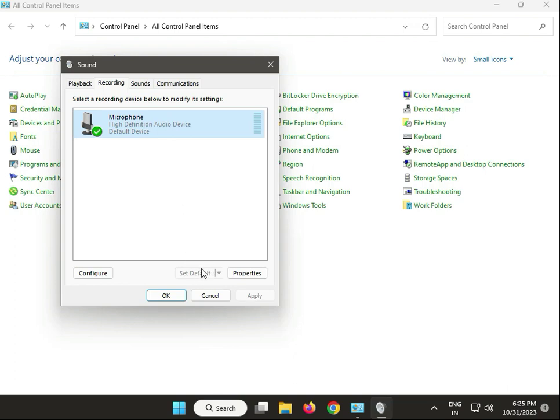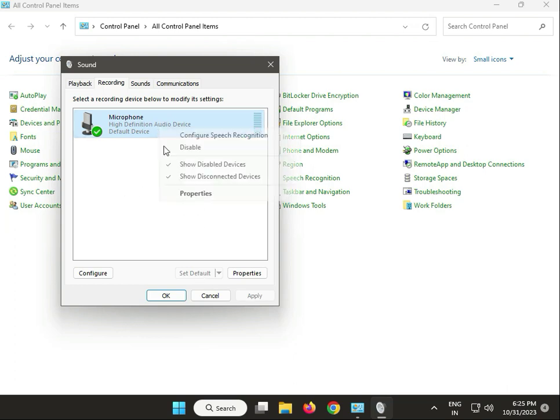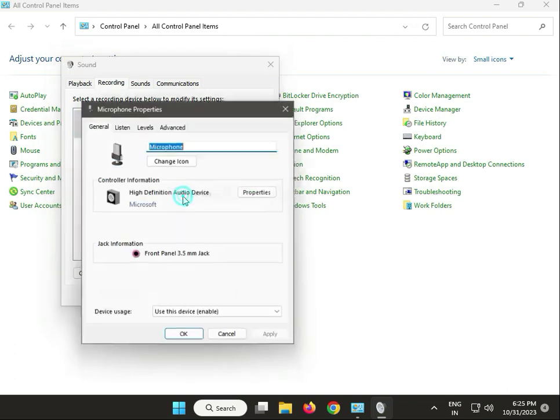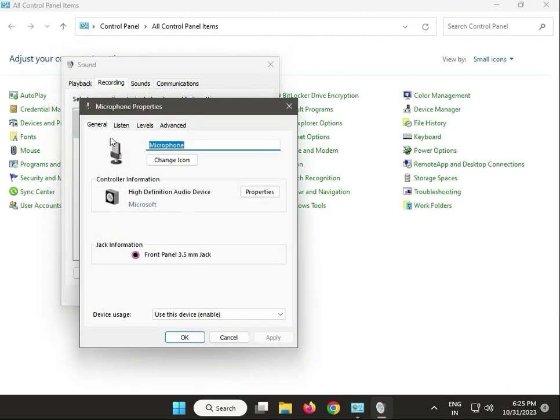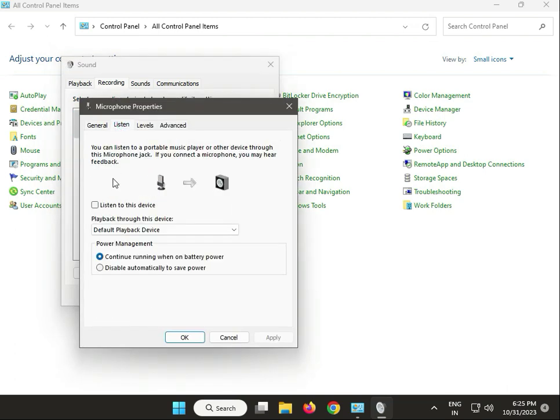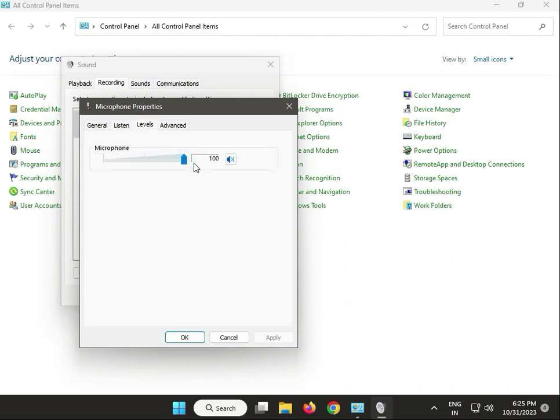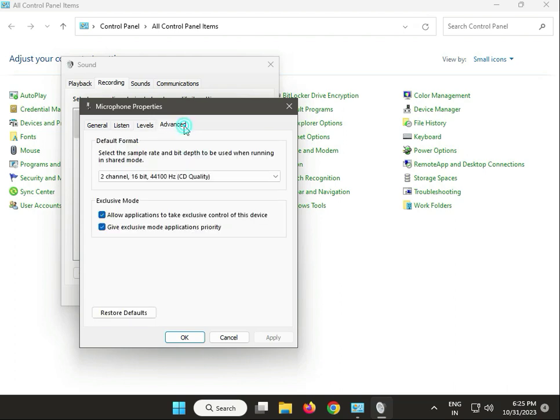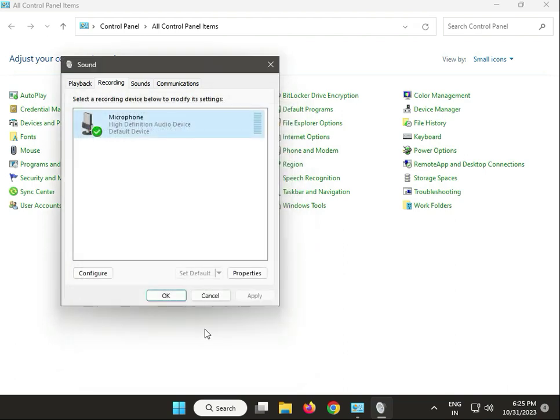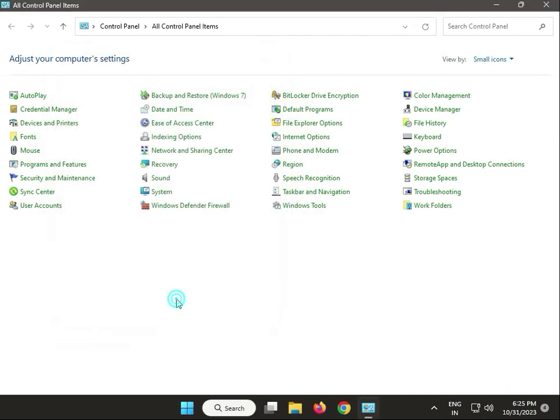Then right-click Properties and go to Listen. Select Configure, then go to Advanced tab. Levels to first run full 100%, and select two-channel 16-bit. Both check, click Apply, then OK, and again OK, then close.